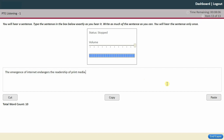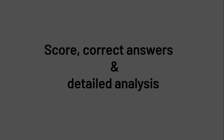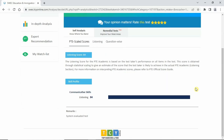Let's finish the test now, see how much score we got, do the analysis, and check the correct answers for anything wrong. We got 84 — that's a pretty good score.